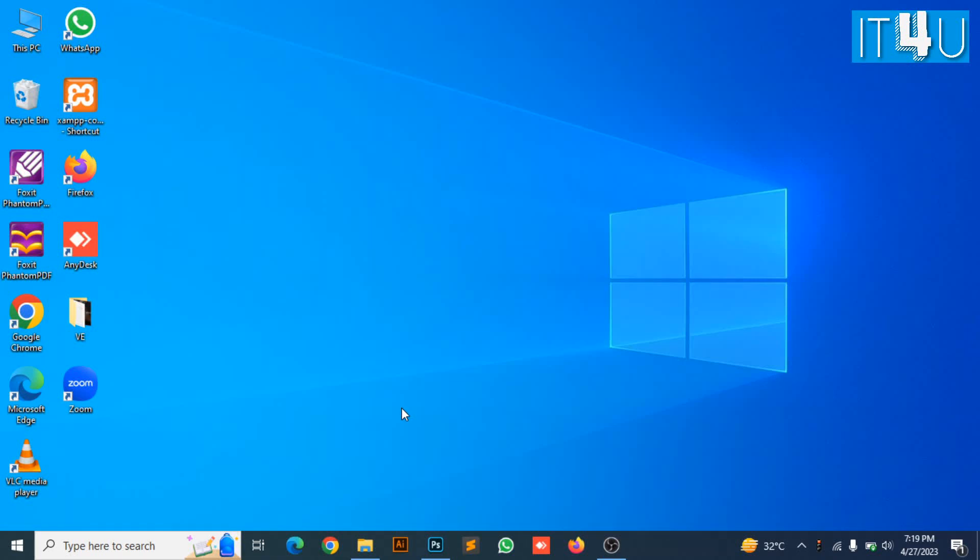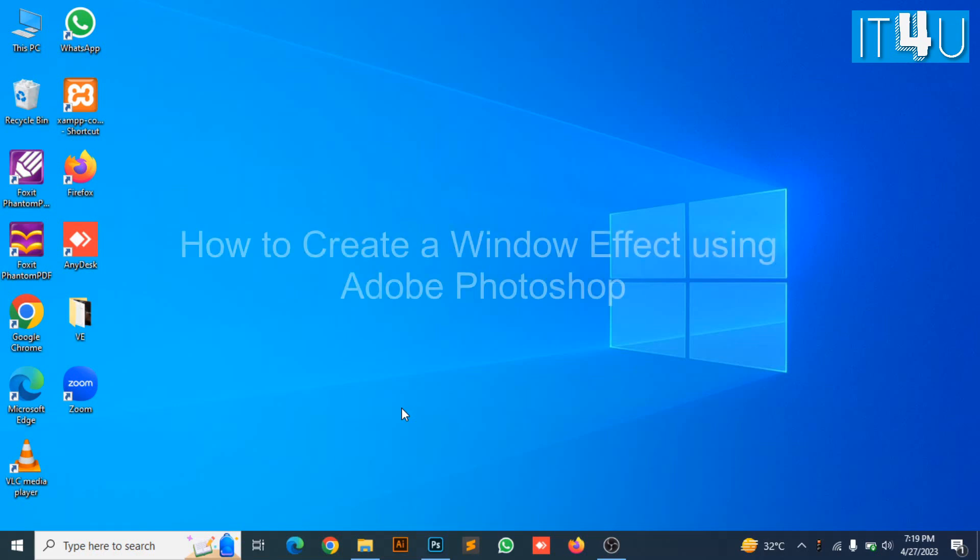Hello guys, welcome to my YouTube channel IT4U. Today we are going to discuss how to create a window effect by using Adobe Photoshop. This will be very interesting and simple to create.